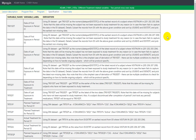Hello everyone, welcome back to this video series on clinical SAS ADAM programming. In some of the earlier videos we have seen how to derive different treatment-related variables in a parallel arm study. In this video we will see how to derive treatment-related variables in a two-period crossover study.